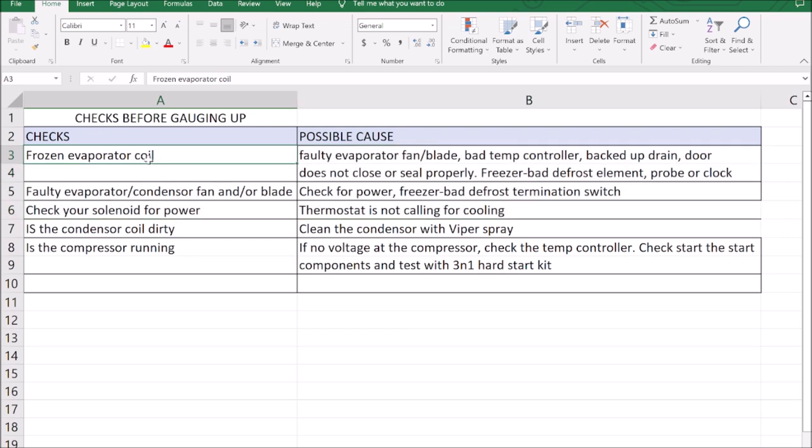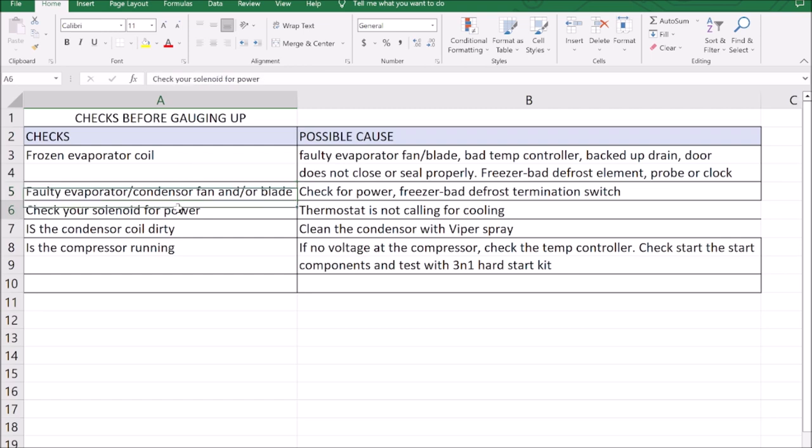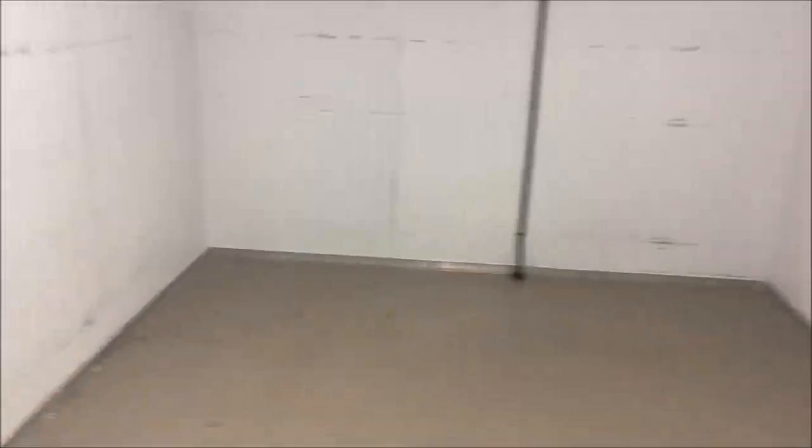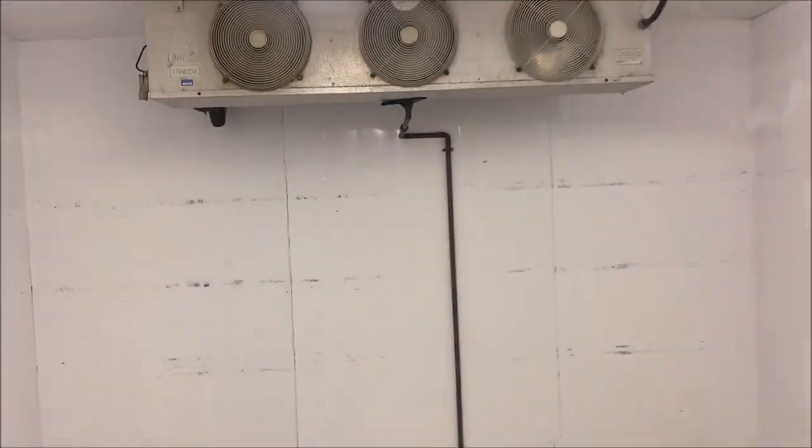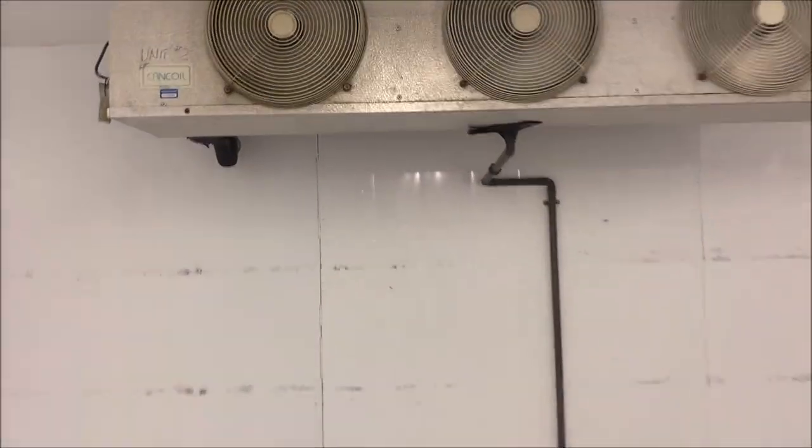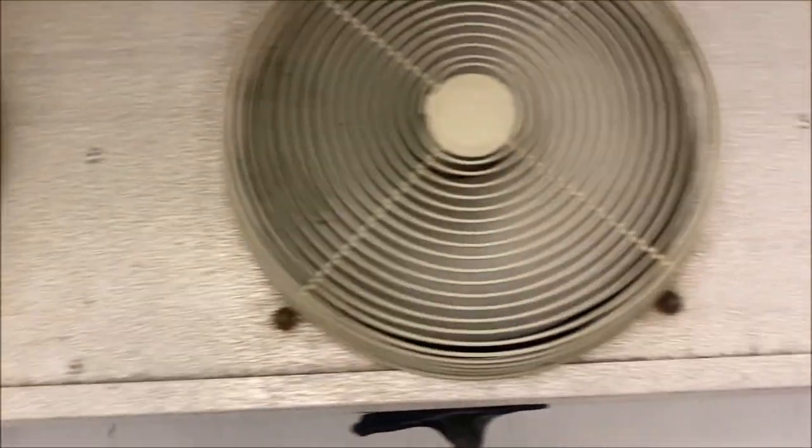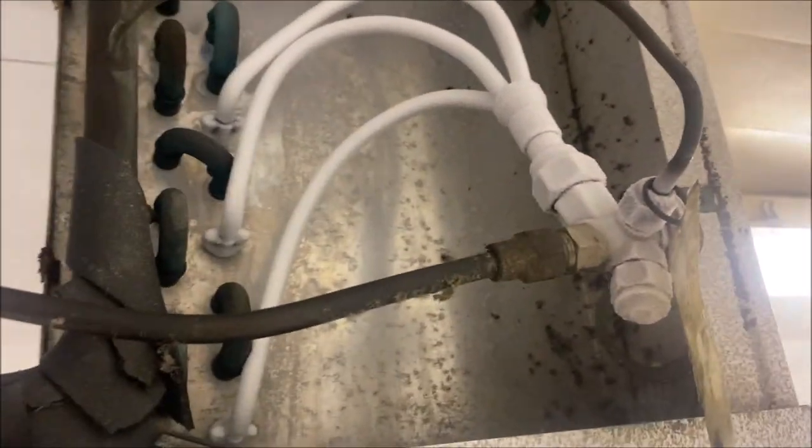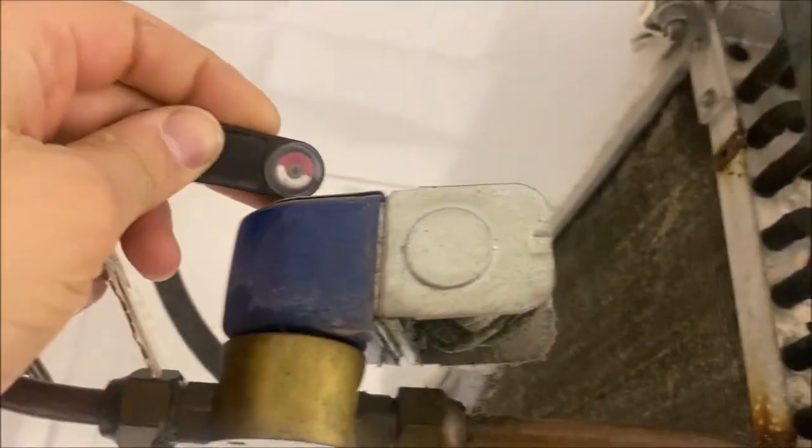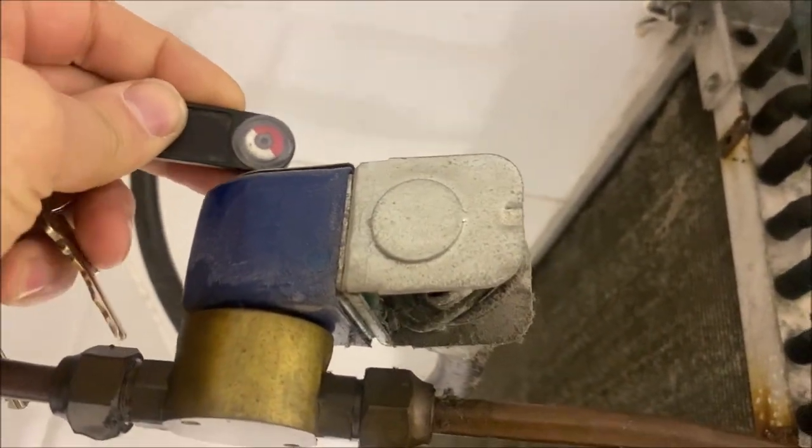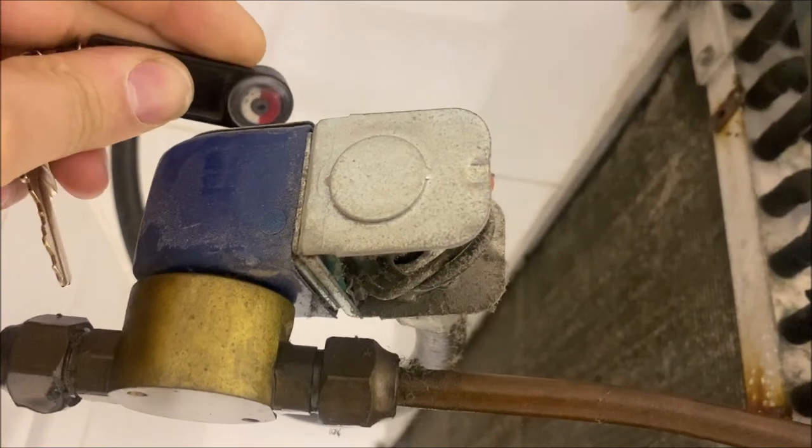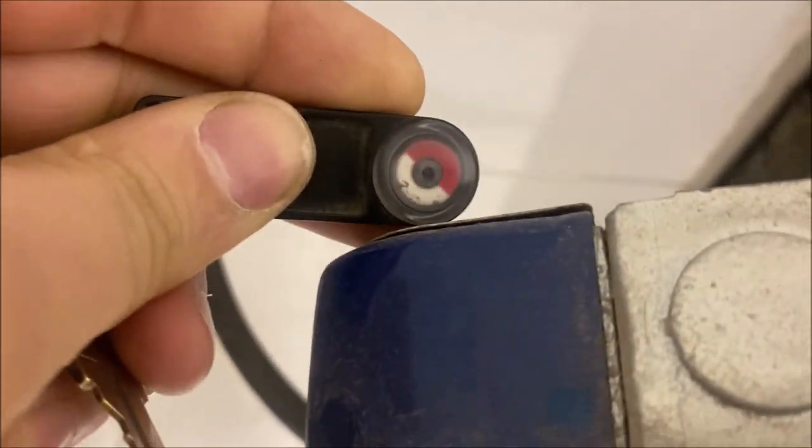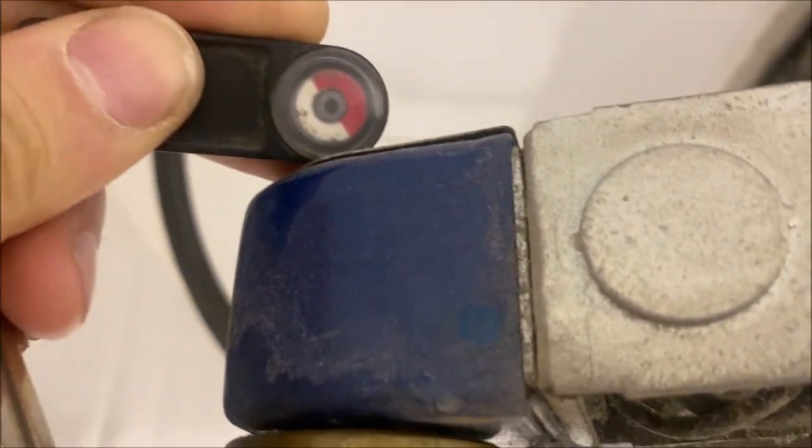We're going to check: is our evaporator coil frozen, are our evaporator fan motors running, and do we have power at our solenoid? Alright, so let's go into our box here. We have three evaporator fan motors, they're all running basically at the same speed. Fan blades are not noisy, don't seem to be broken or anything. No icing on the evaporator coil. A little bit of frosting on our distributor and we do have power here at our solenoid. My tool is just a little bit broken.